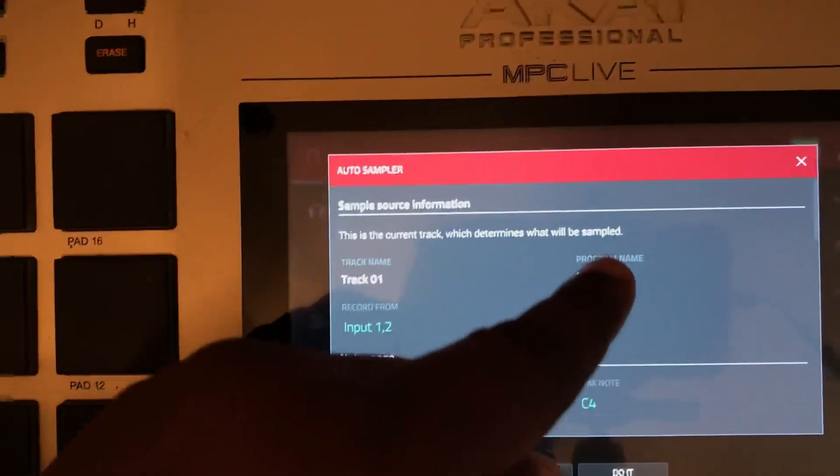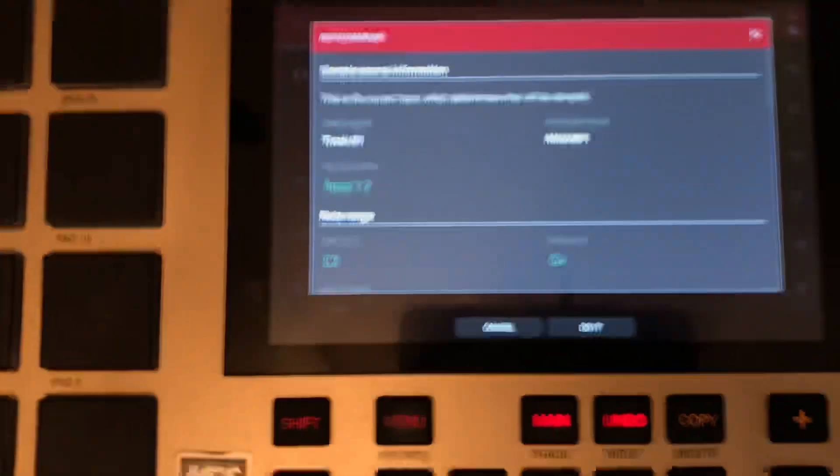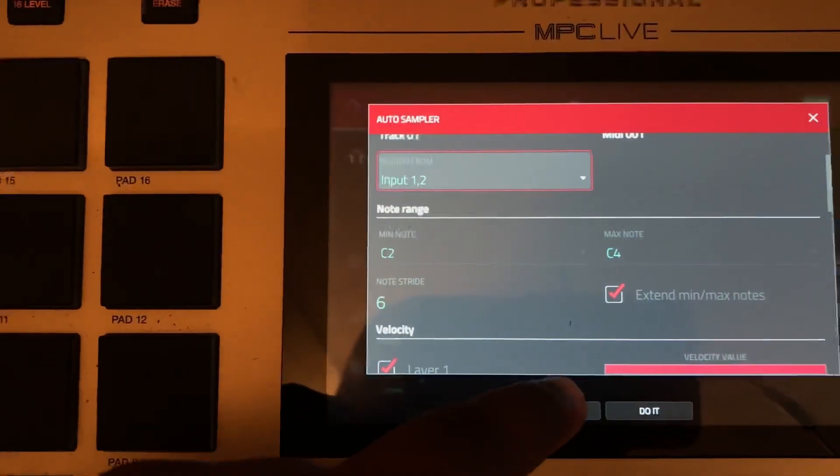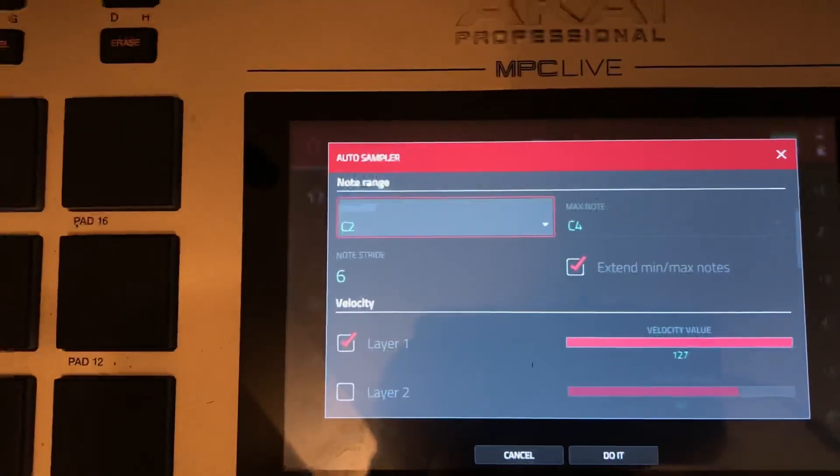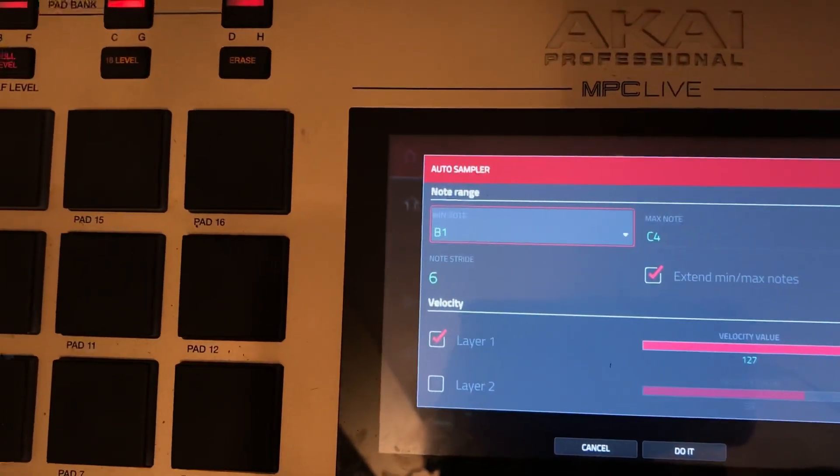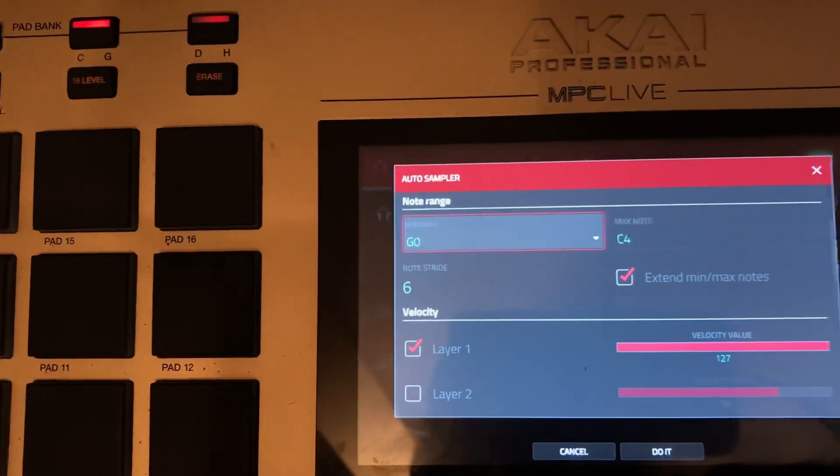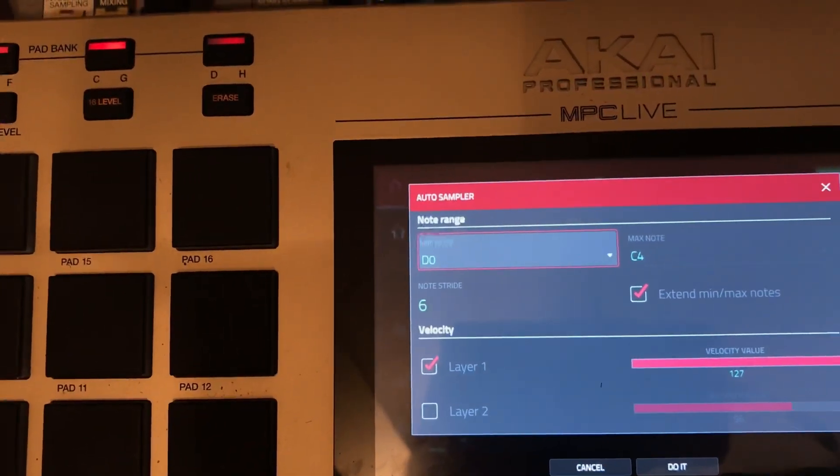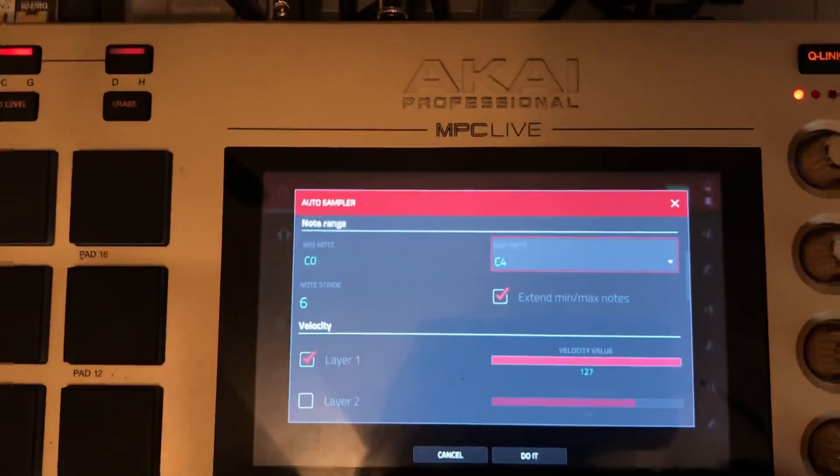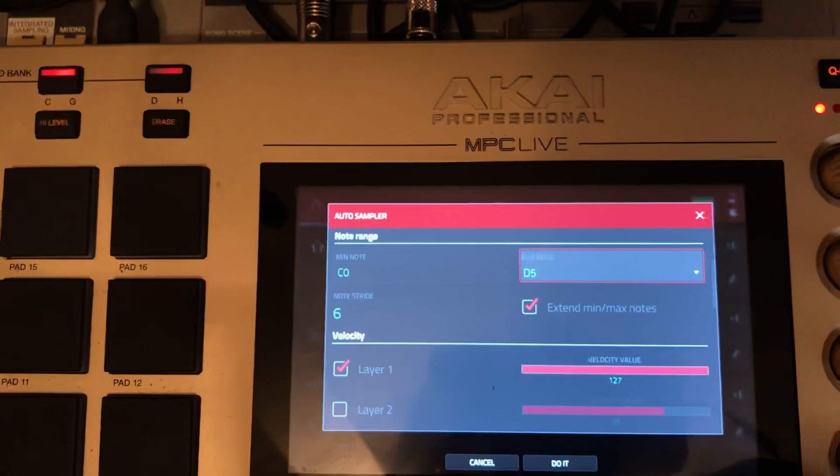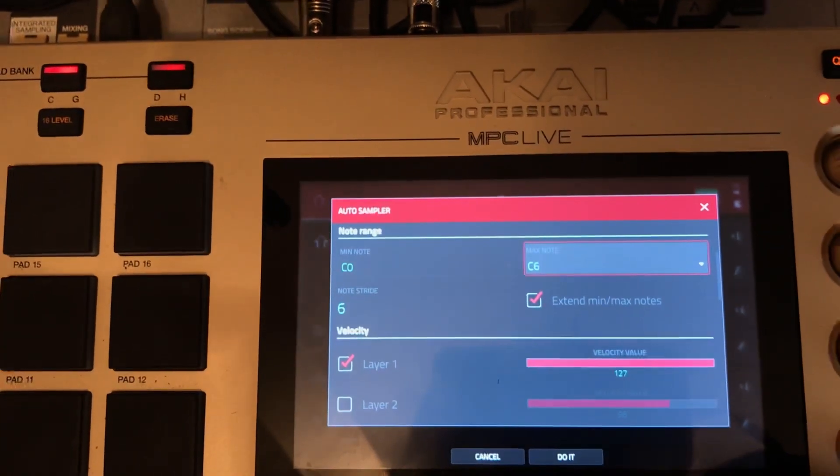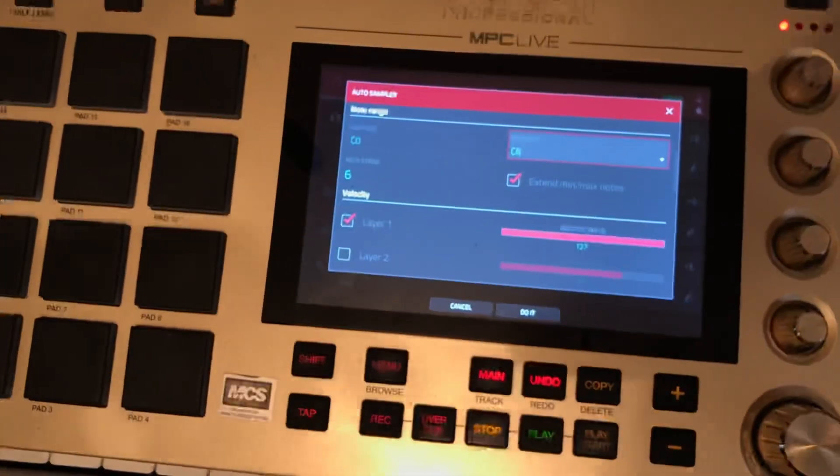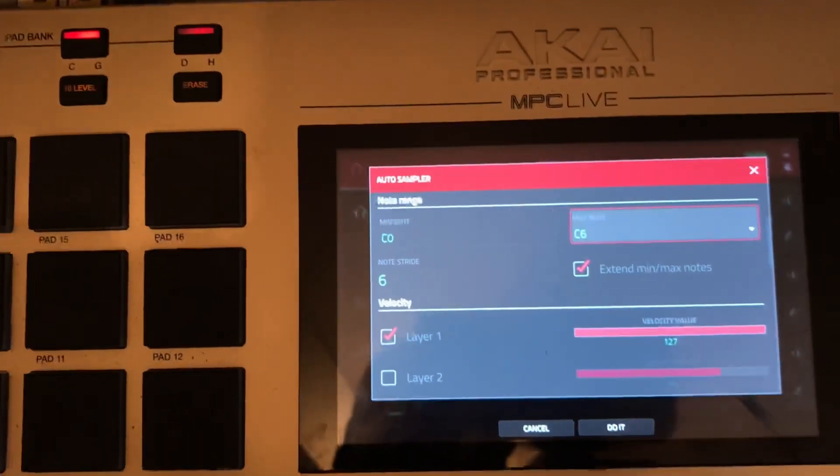Now it recognizes that the program name is MIDI. It's the MIDI channel. This is your octave range right here. For me, I'm going to go, I want a long range. So I'm going to go down to C0. And then I'm going to go up to C6. That should give me an extensive octave range.